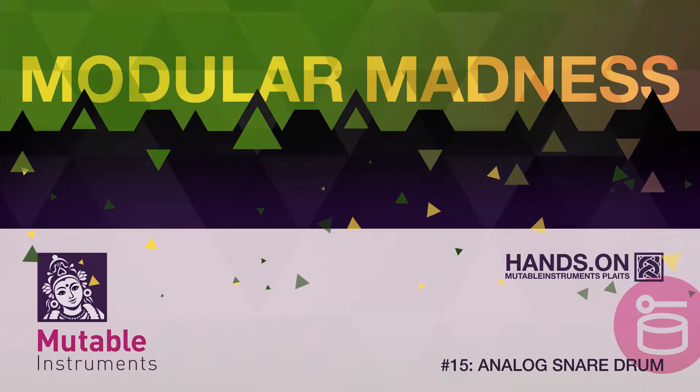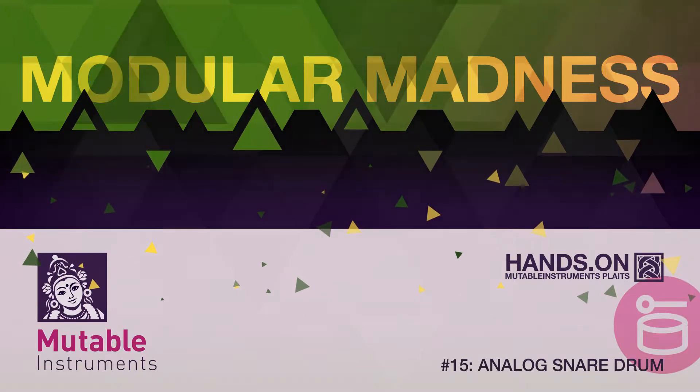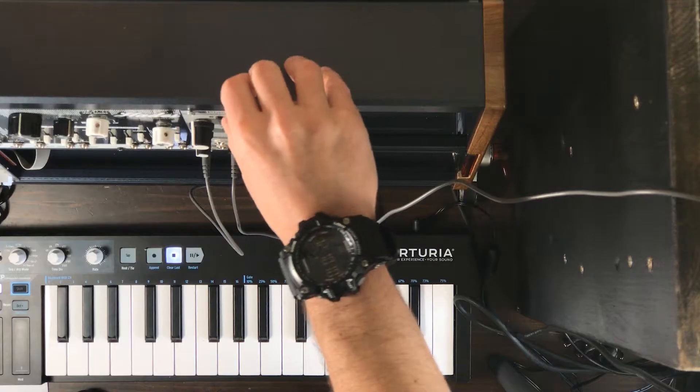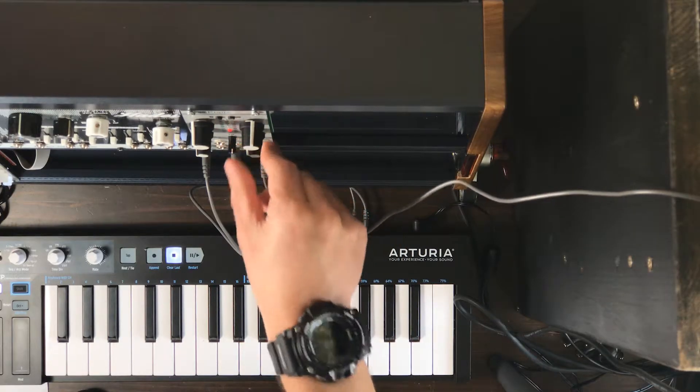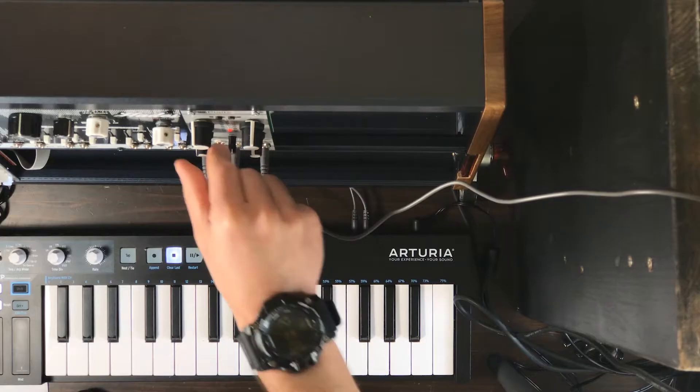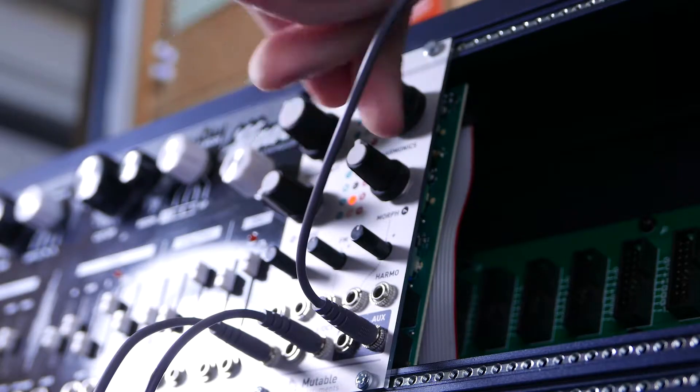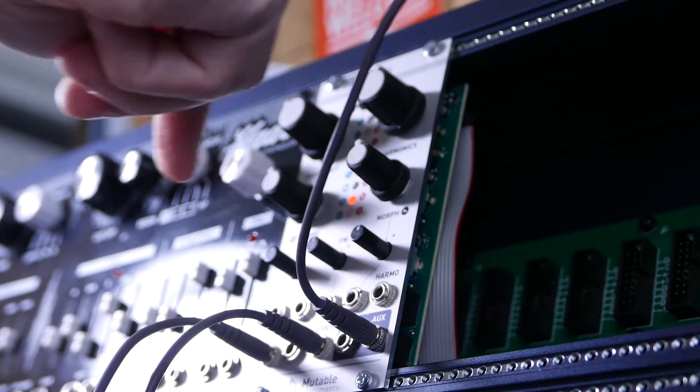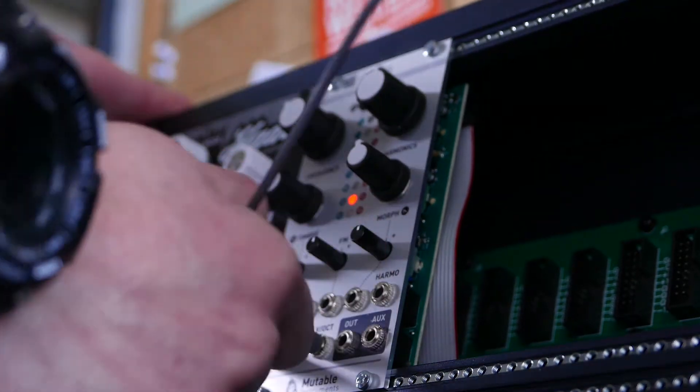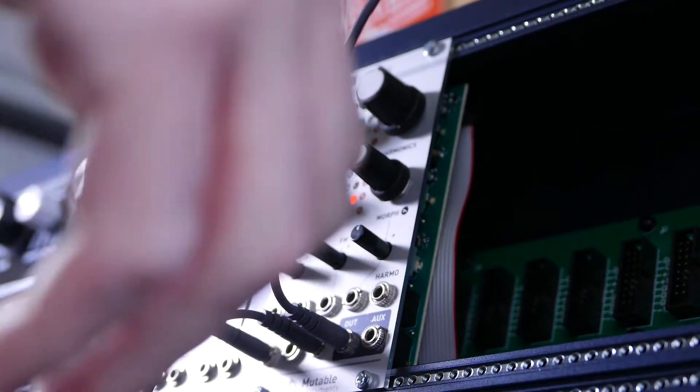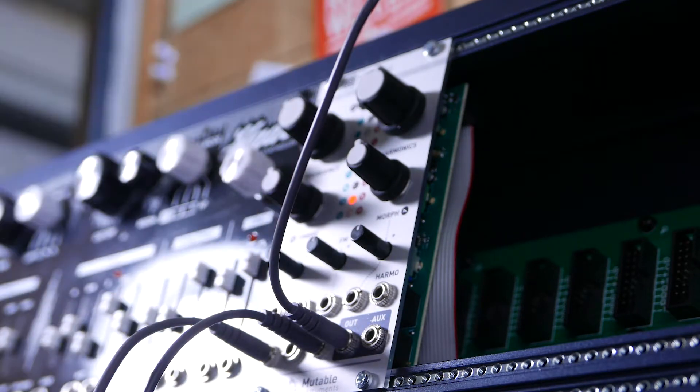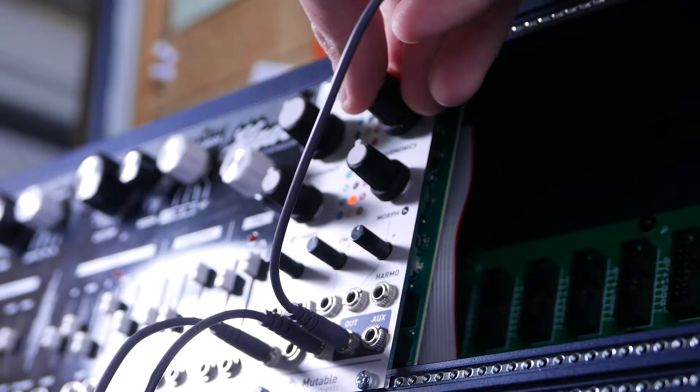Here we have the analog snare drum. The sound produced on the out employs a bunch of bridge T-networks, one for each mode of the shell, excited by a nicely shaped pulse. It also adds some bandpass-filtered noise.